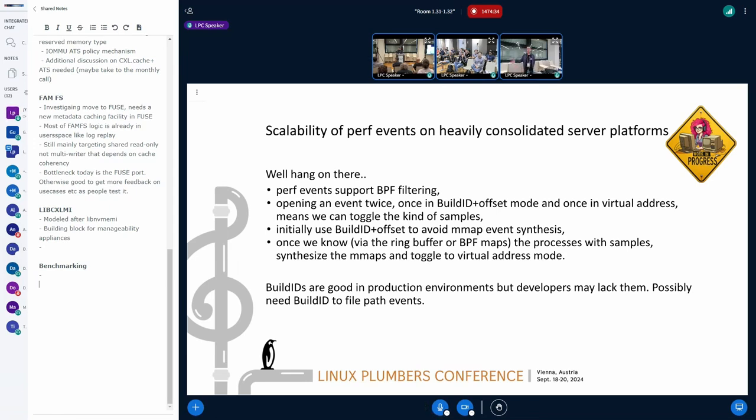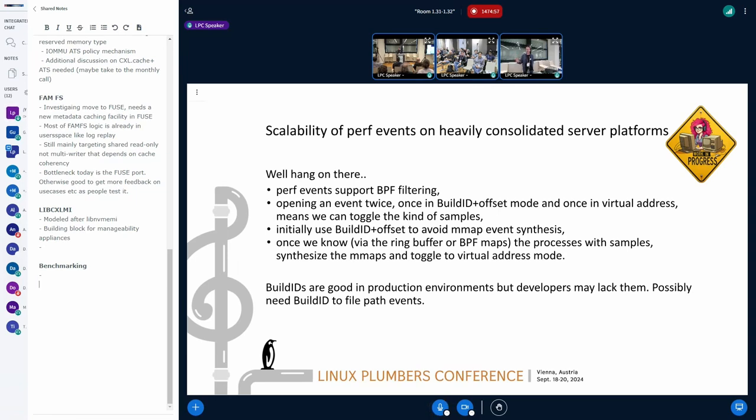But I'm still quite keen on it as a mechanism. One of the proposals that I have is that we can open an event in build ID offset mode. We can open an event in virtual address mode. We don't need to synthesize all of the memory layout for the full system. When we start seeing that we're getting samples in the build ID offset way of doing things, then we can transition over to using virtual addresses. But before we transition over to doing virtual addresses, we have to synthesize the memory layout for the processes where we're getting virtual address samples. Again, it's a problem that we see when we have heavily consolidated servers. I know there's been various other proposals on how to deal with this.